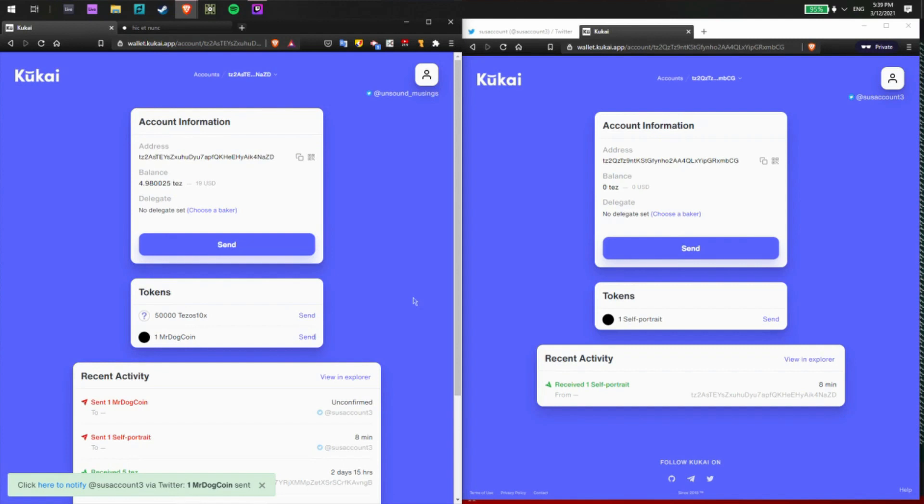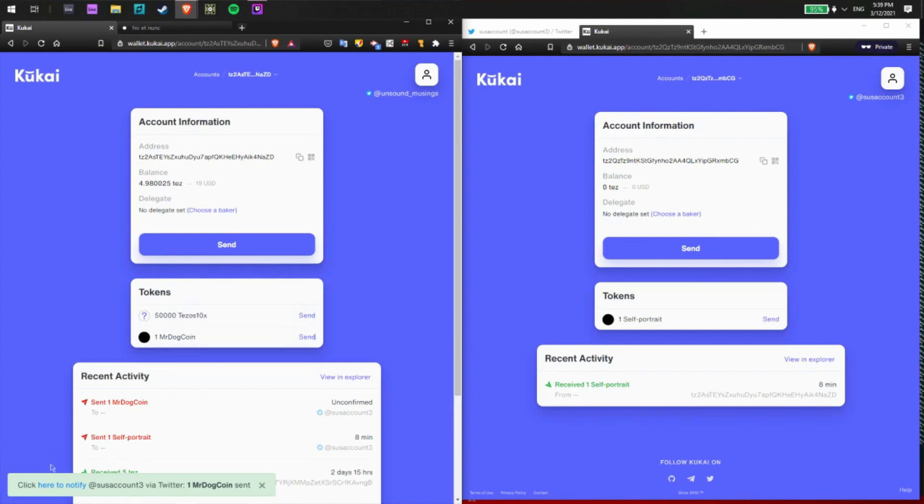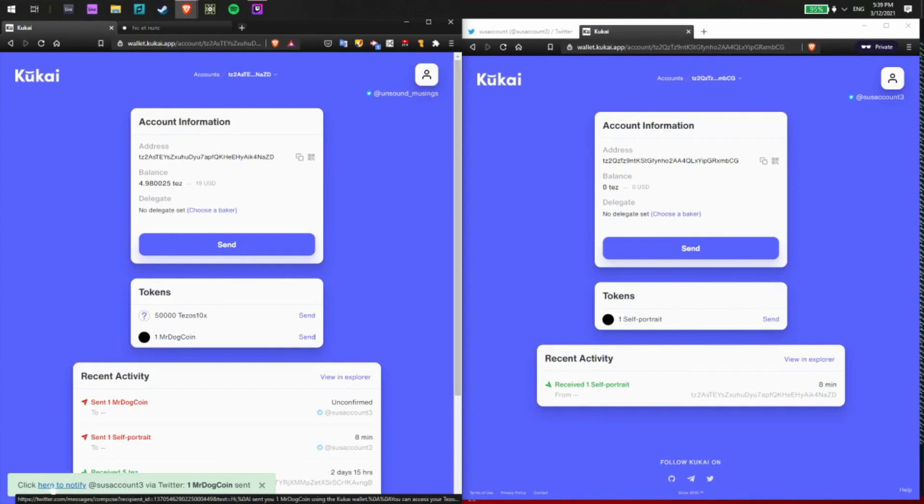And now we'll wait for Mr. Dog Coin to get sent to the Twitter address, suss account 3. Should take a couple of minutes to confirm on the blockchain. And now I can even click here to notify that that Twitter address was sent an NFT.